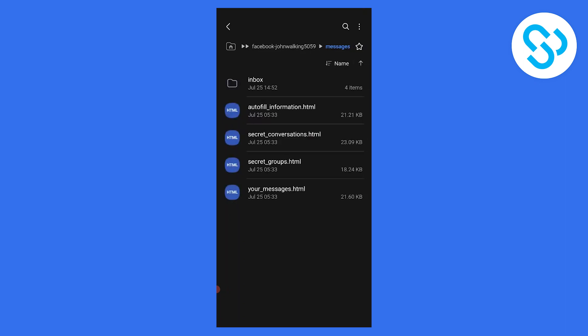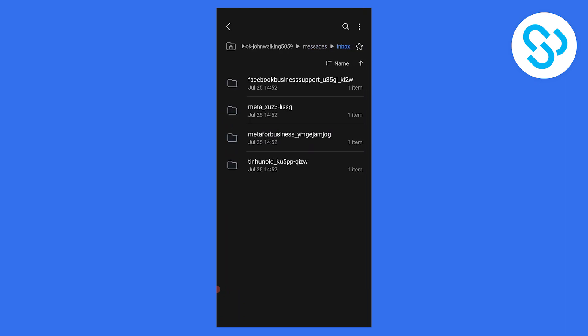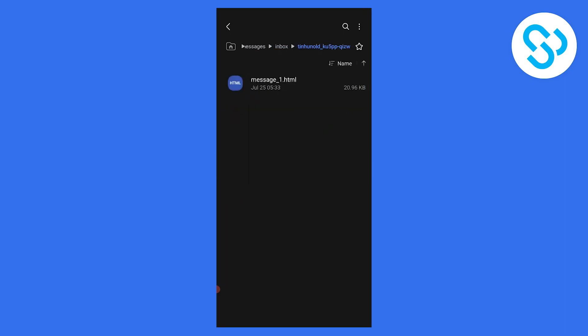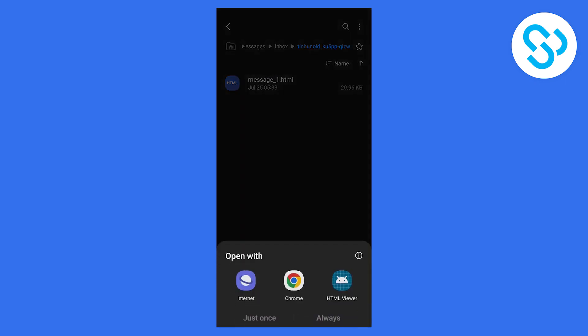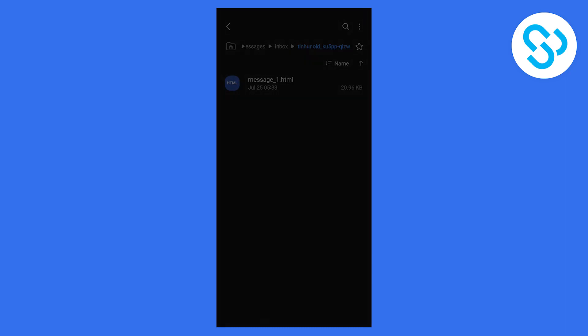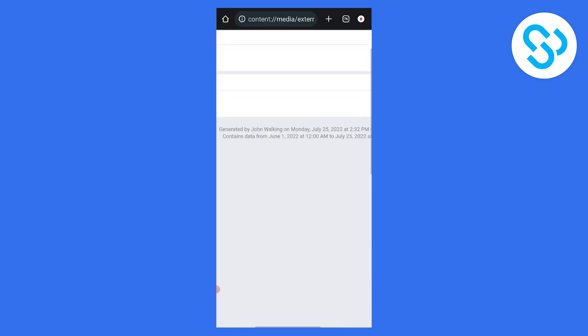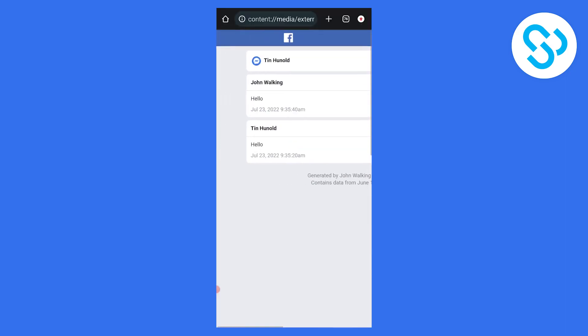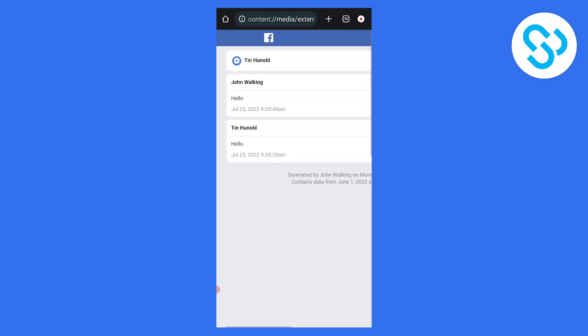Here we can find all the messages. As you can see, you can find them by name. Let's say we want to see this message. Click on it, go to Chrome, click always, and now we can see our messages right here.